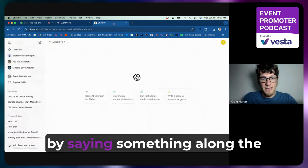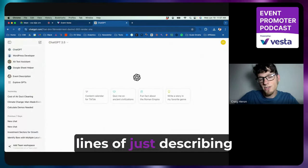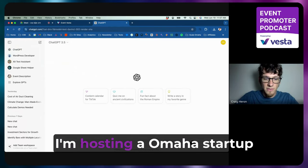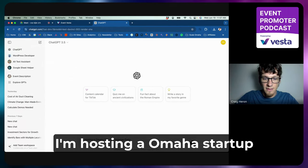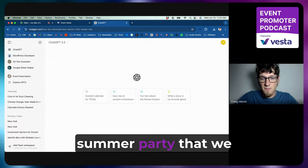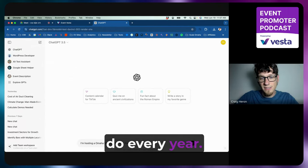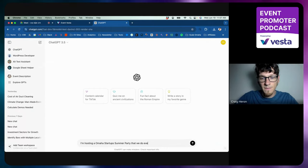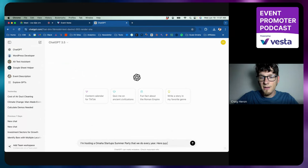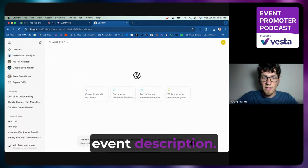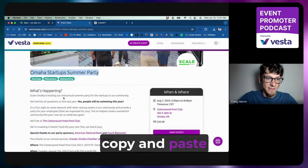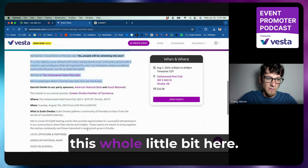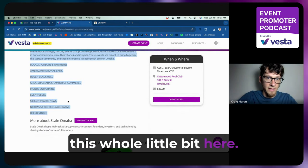So for this, I'm going to start out by saying something along the lines of just describing the event. I'm hosting an Omaha Startup Summer Party that we do every year. Here is our current event description. And then I'll just copy and paste this whole little bit here.